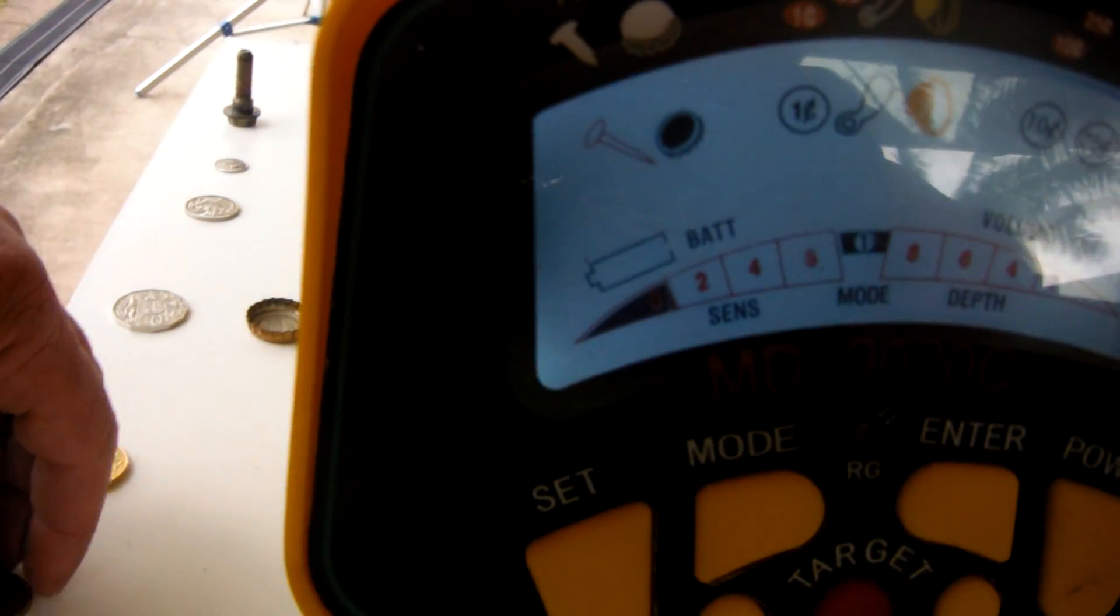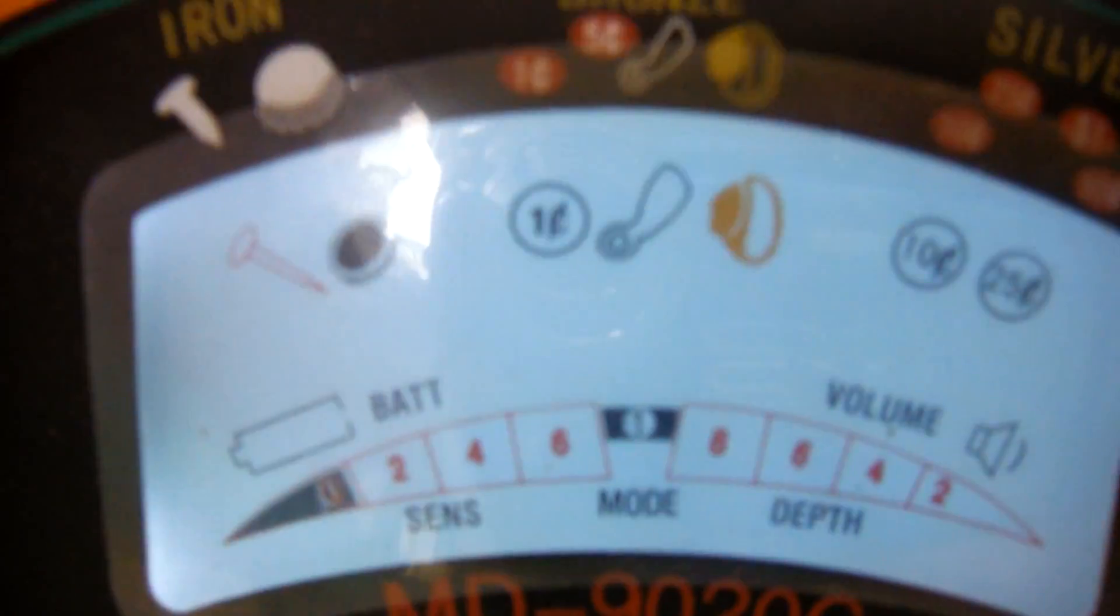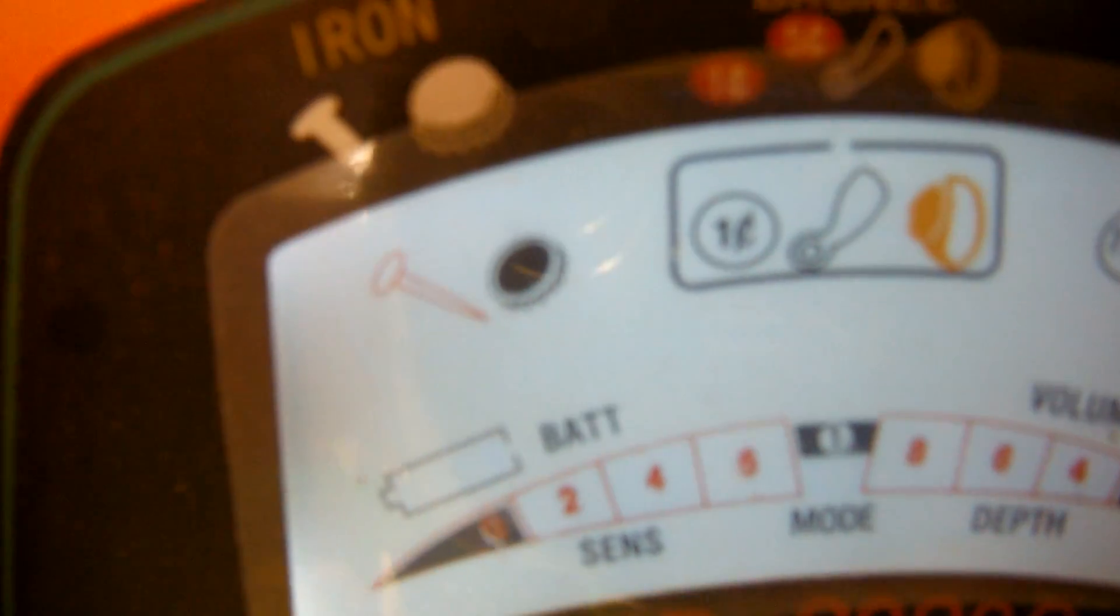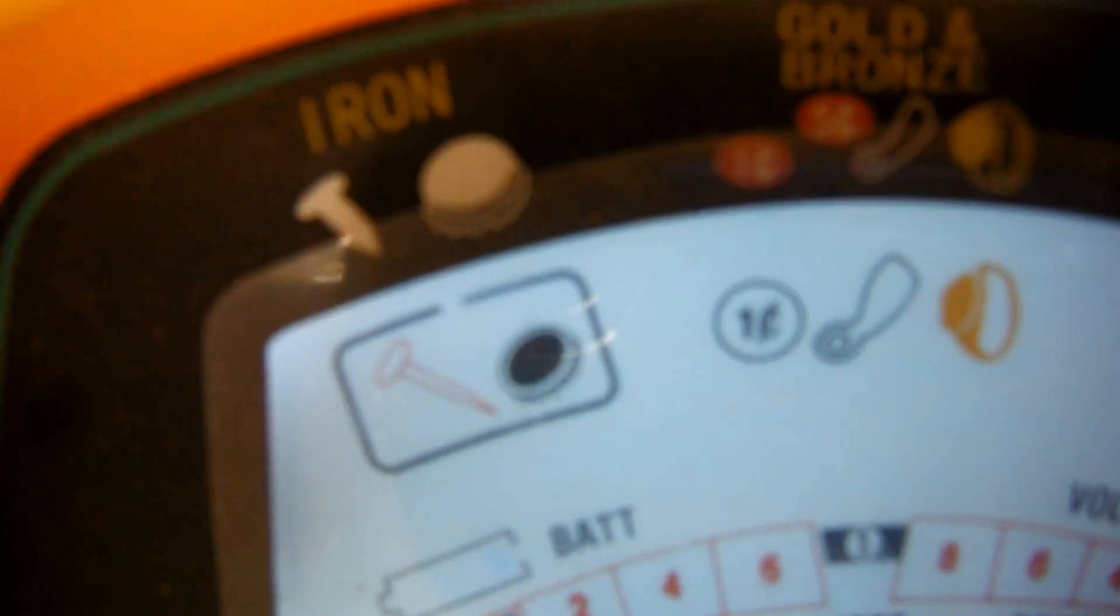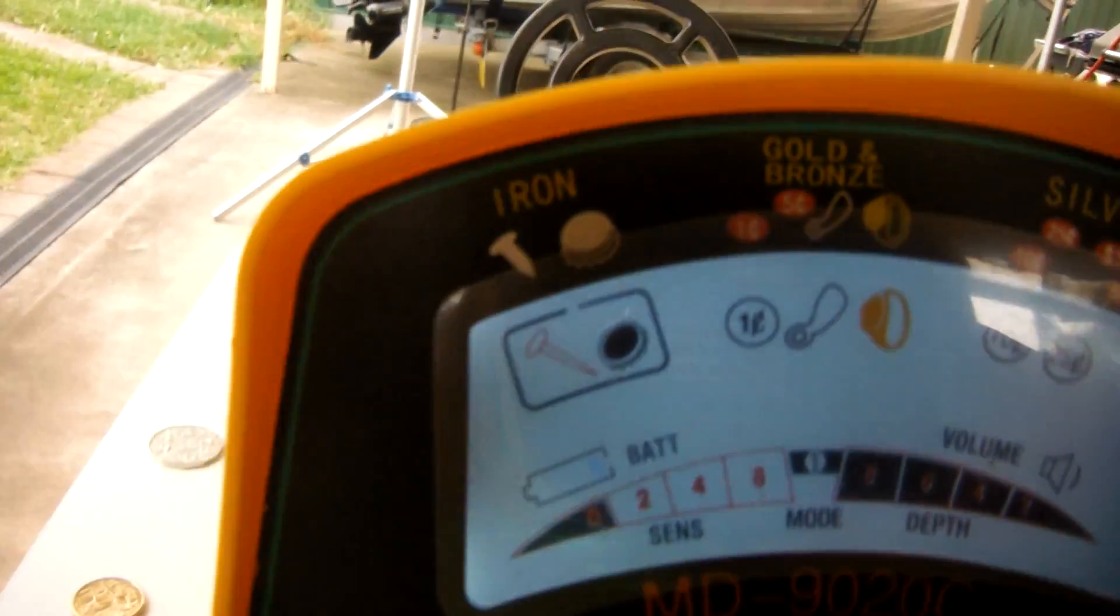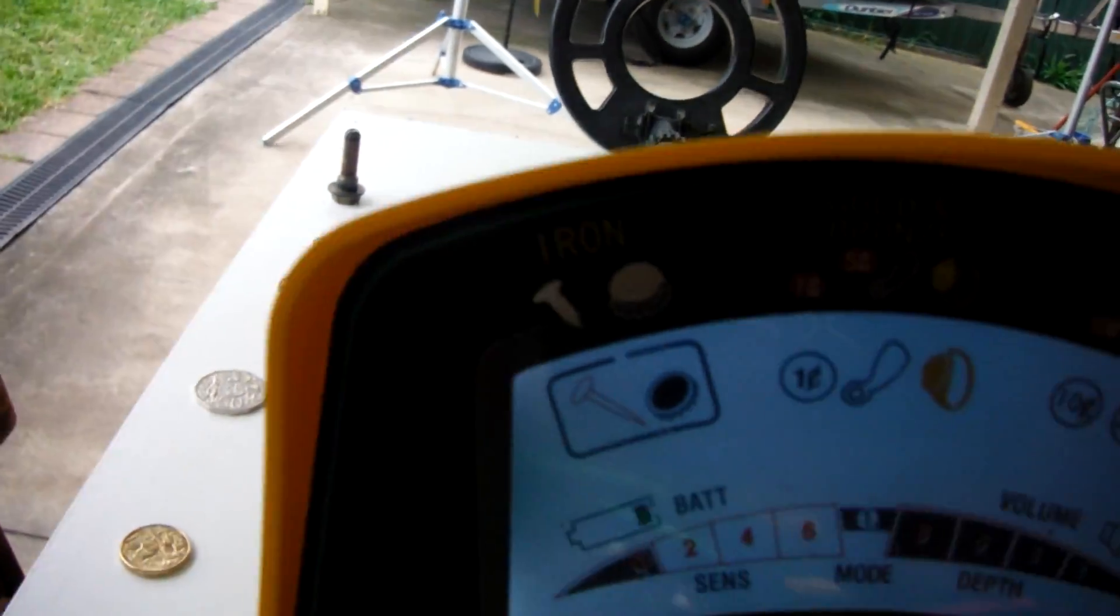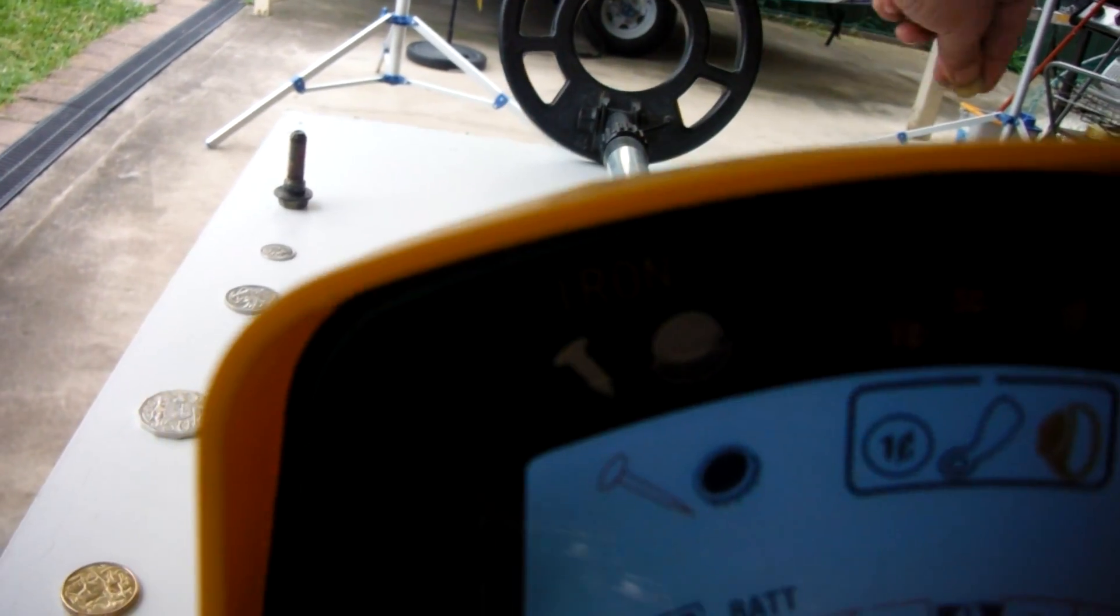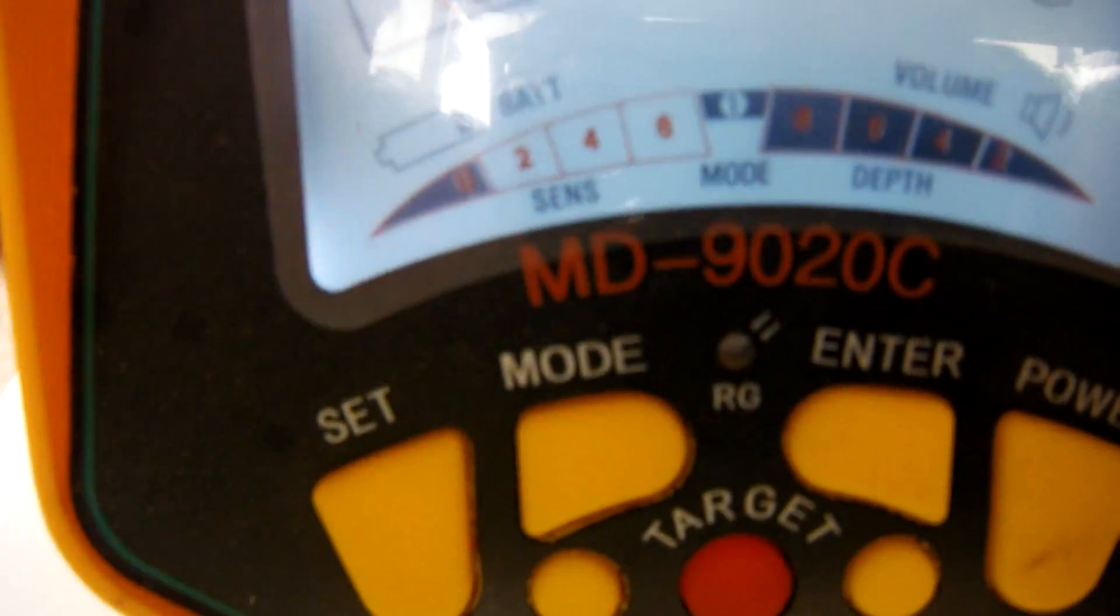Now we'll try an aluminum pull tab. And the pull tab section lights up. The dollar, to two dollar.